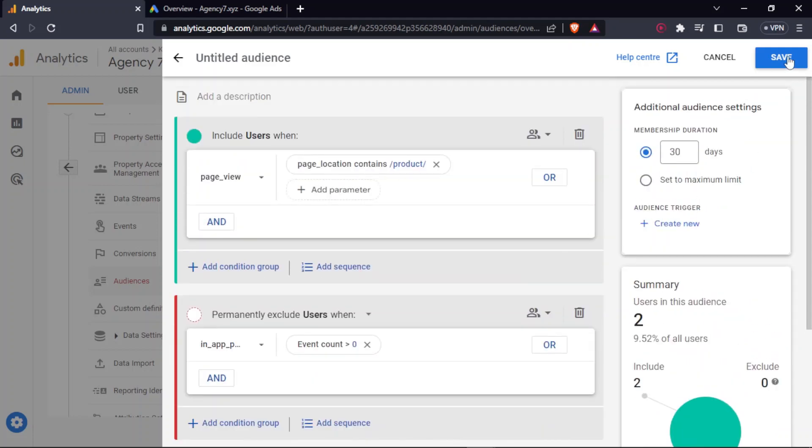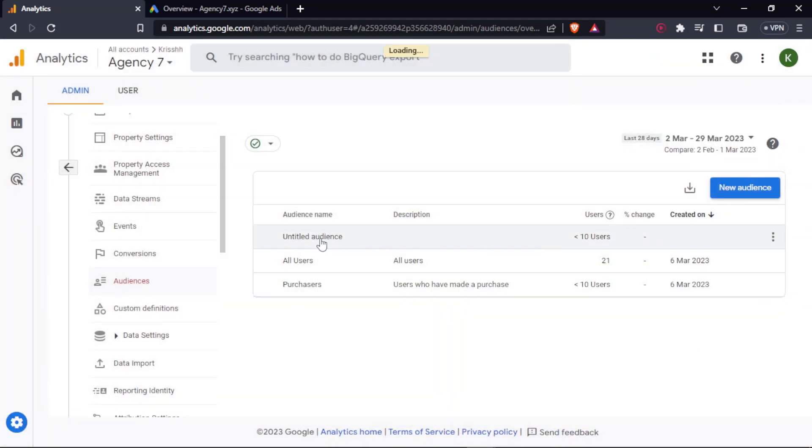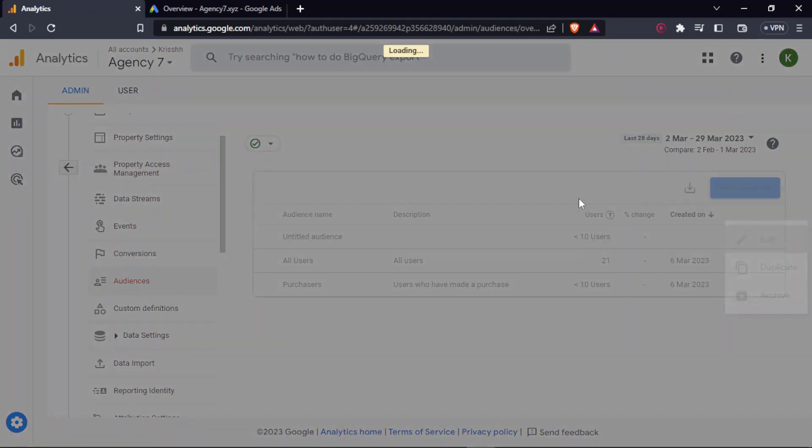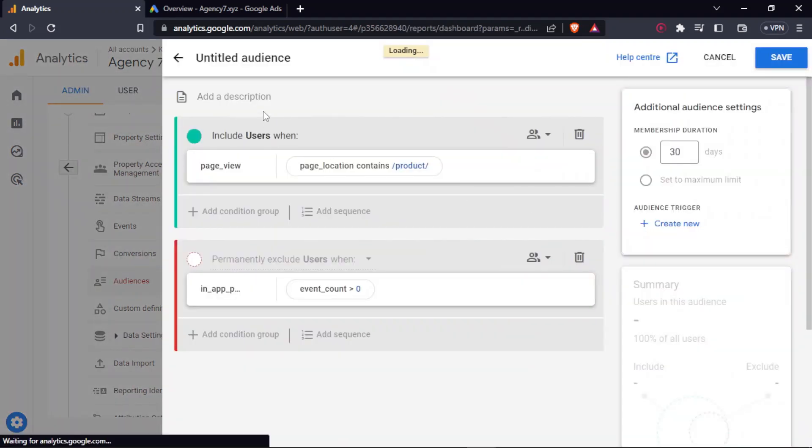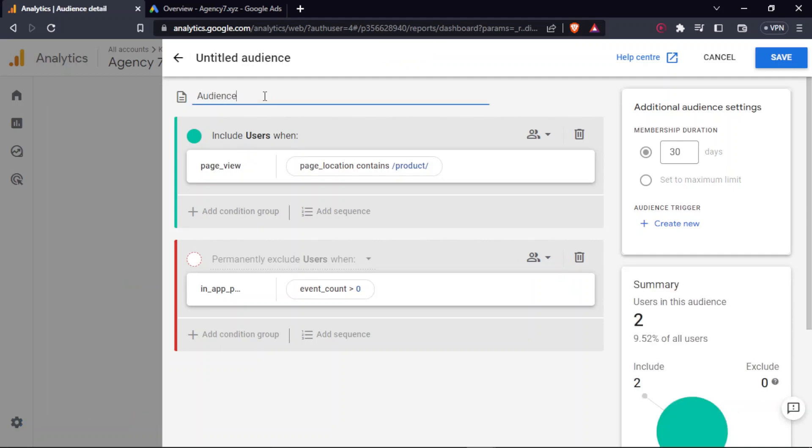And then you can click on save. So this is the audience that I created. You can also name it over here. I'll click on audience, simply put audience list for remarketing campaign and save.